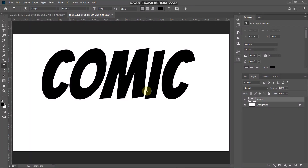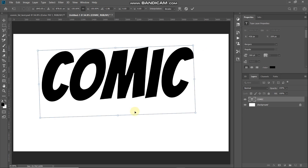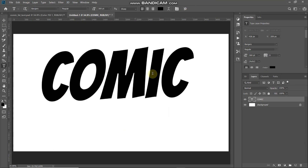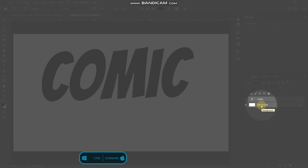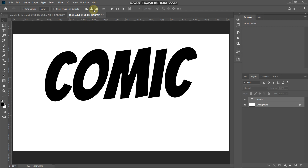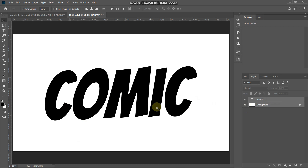Next, we need to rotate this text a little bit. To bring up the transform tool, press Ctrl or Command on Mac plus T, then rotate the text as needed, and click the checkmark to place it. To center the text on the document, press Ctrl or Command and click on the background layer to get its selection, keep the text layer active as well, select the Move Tool, then click Align Horizontal Centers and Align Vertical Centers.